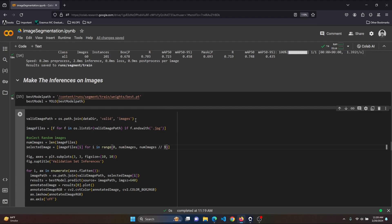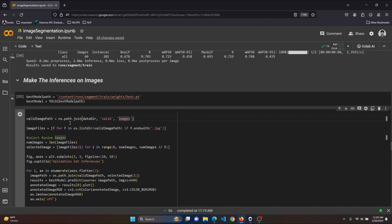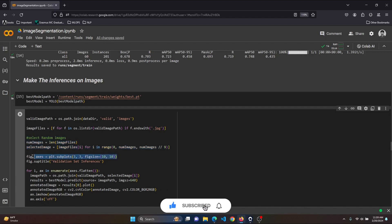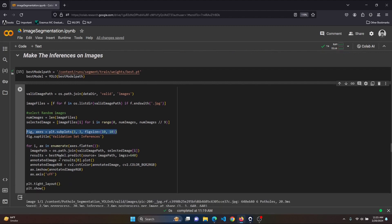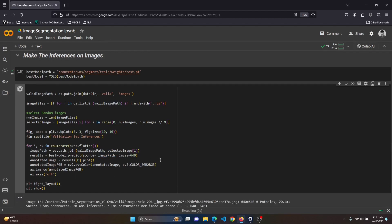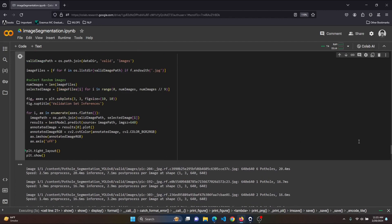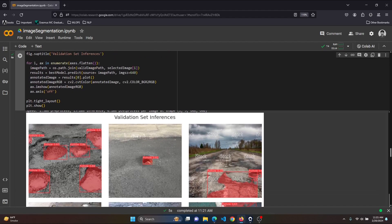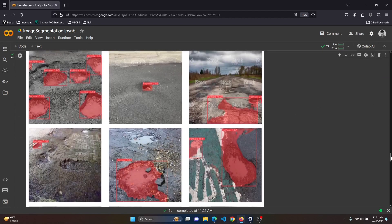In order to make inferences on images, we need the validation images present in the data directory under the validation folder. Let's list all images in the validation images folder. Now select random images and set a 10x10 plot size. Then read the image path and pass it to the model — the model will predict on the test images with image size 640. Let's run the cell; it will take some time to make inferences.